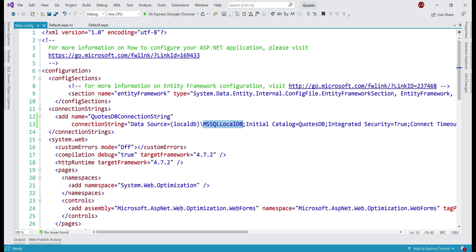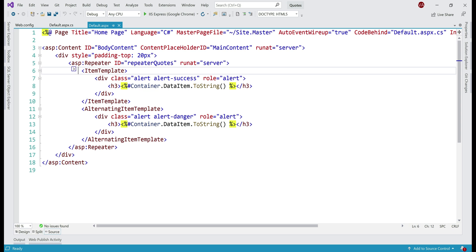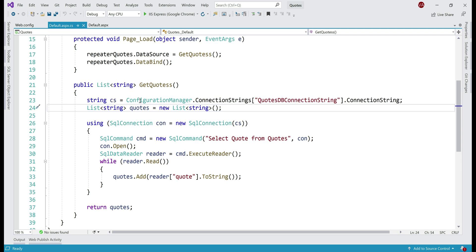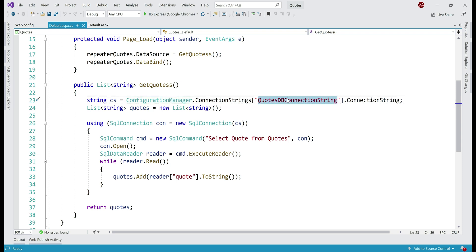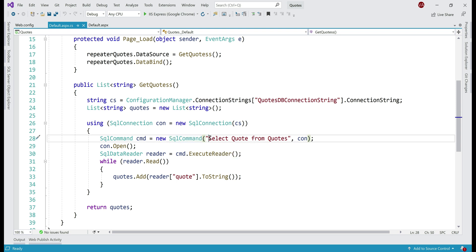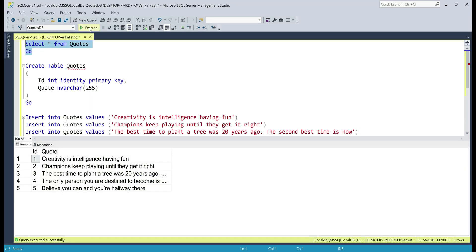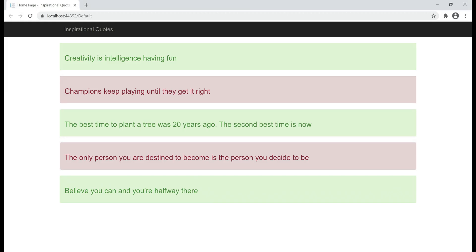It doesn't really matter — the process is still the same. This is the web form that retrieves the list of codes from a SQL Server database and displays them. To display the codes, we're using a repeater control, and if we take a look at the code-behind file, we have the classic ADO.NET code within the GetQuotes method. The first thing we are doing is using the ConfigurationManager class to read the database connection string from web.config, then creating a SqlConnection object, then a SqlCommand object with a standard SQL query: SELECT Quote FROM Quotes. If I execute this query on my local machine, we have five quotes in the database table, and those are displayed on the web page.